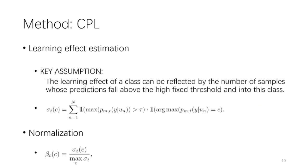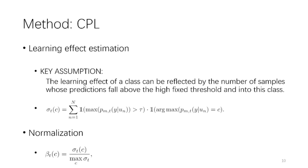To be specific, the first step is the learning effect estimation. Here, our key assumption is that the learning effects of a class can be reflected by the number of samples whose prediction fall above the high fixed threshold and into that class. We denote the estimated learning effect as sigma, and sigma subscript T of C in this formula is actually just a count of number of samples that are predicted to belong to class C, and have prediction confidence greater than tau.